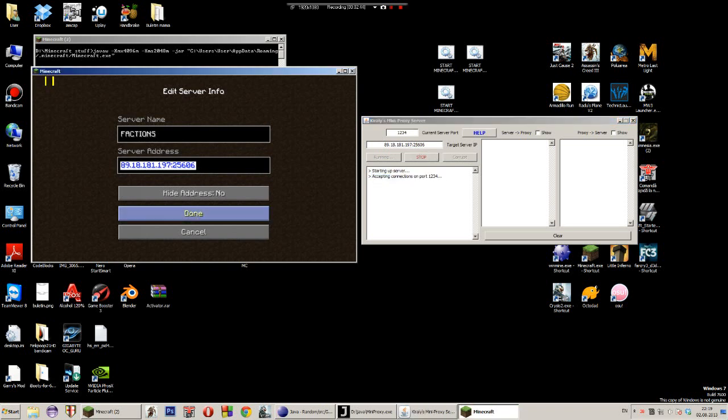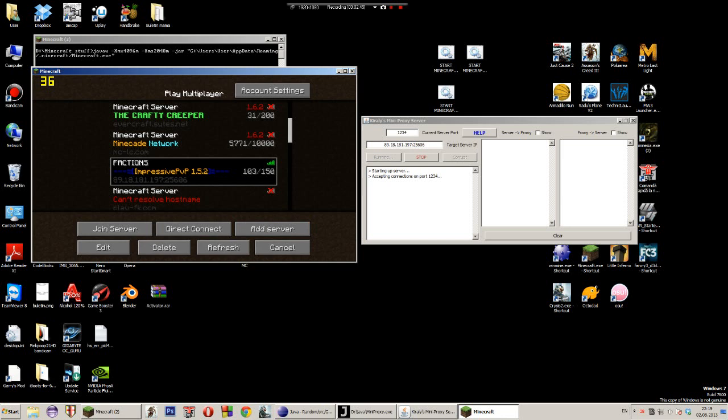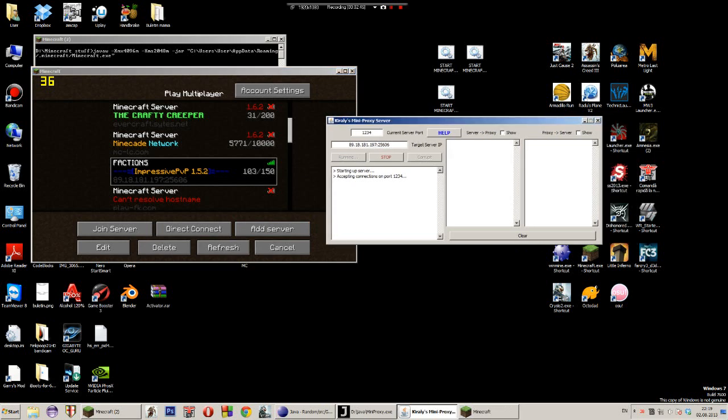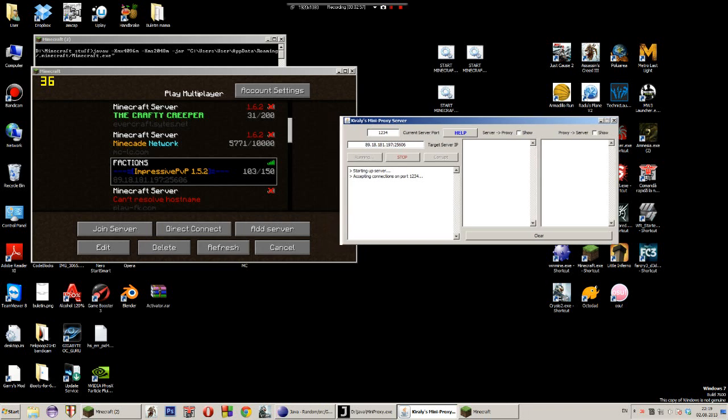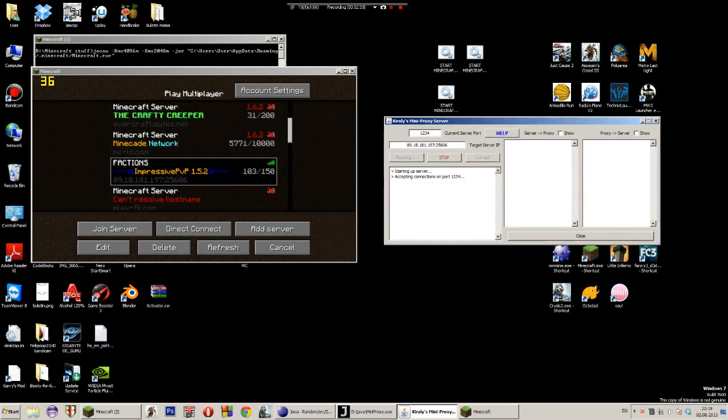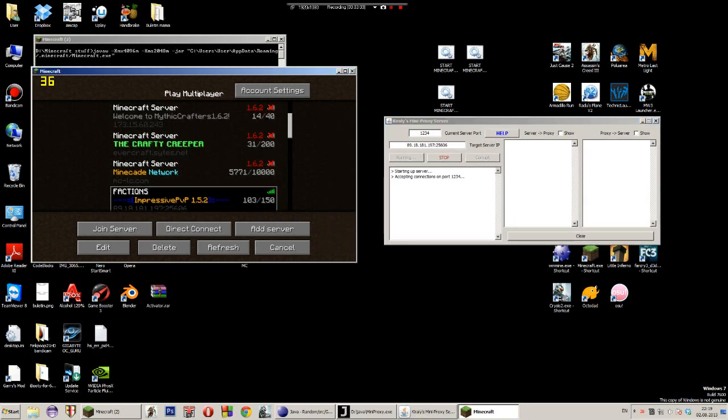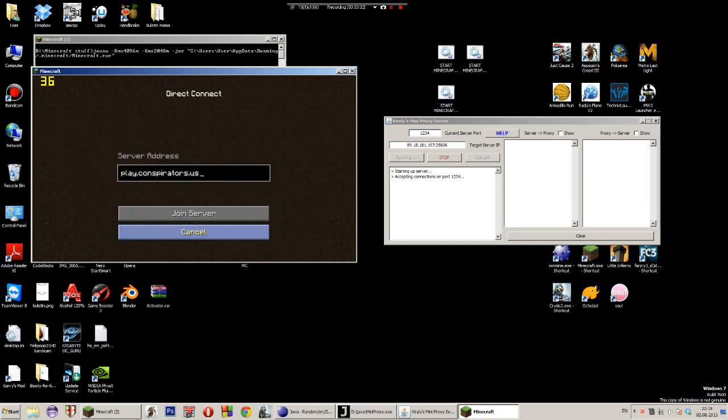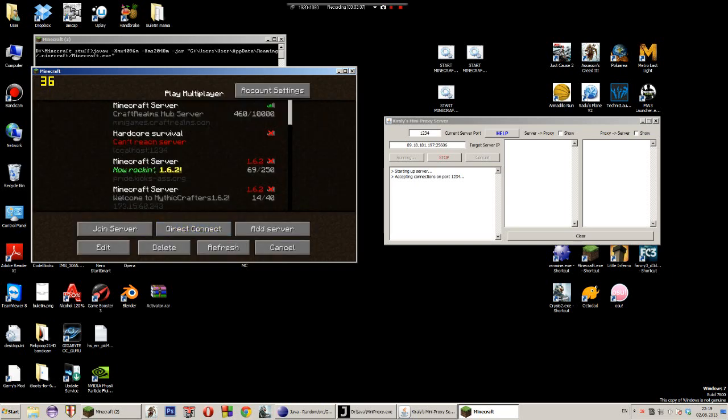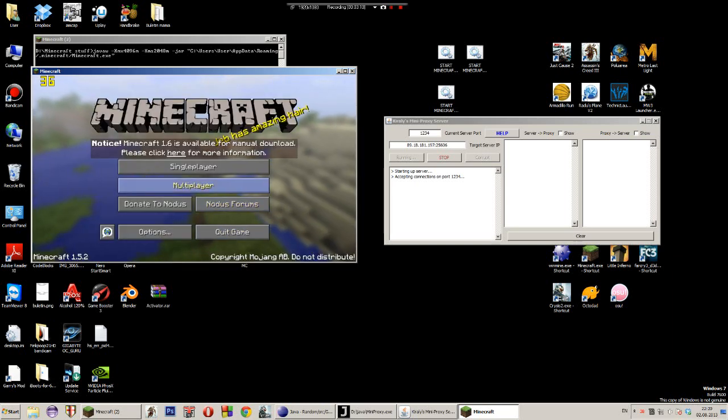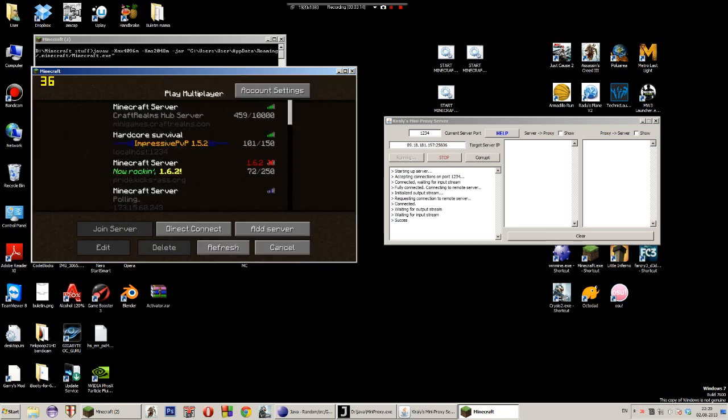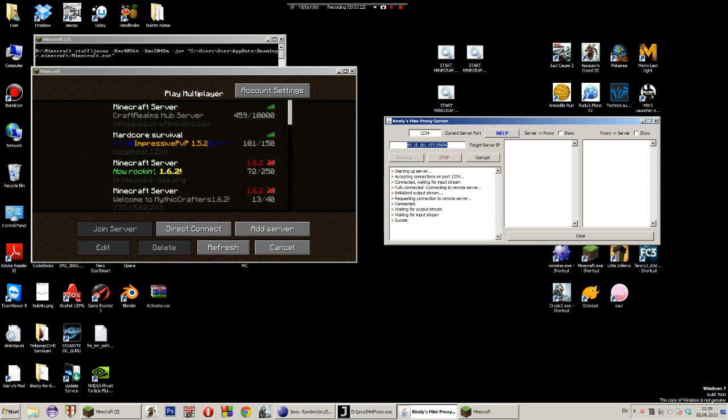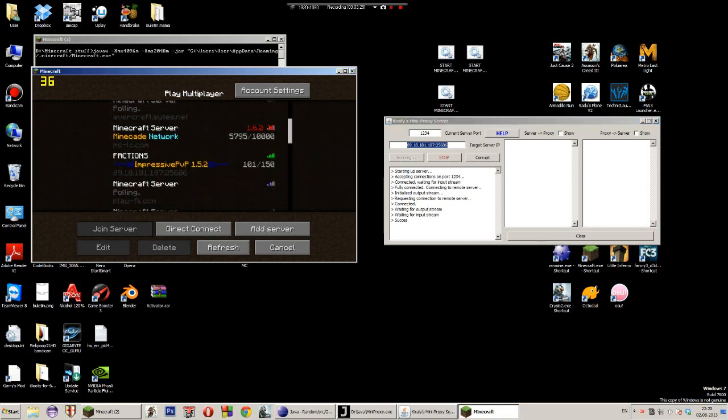If you didn't encounter any errors during this process, you should see here starting up server and accepting connection on port 1234. Now if Windows asks you about Windows firewall, if it asks you for permission to let this application run, just hit allow and let it run flawlessly. Now if you go up here, if I go to localhost, so I go to the main multiplayer menu, you will see here the localhost, this computer will be linked to that server that I typed here.